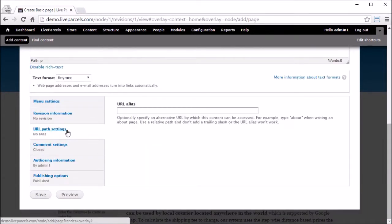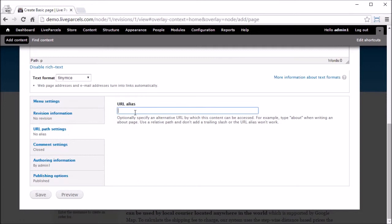In the URL path settings, you can type in the name of this page in the URL so you will have a better looking URL. And when you are finished, click Save.